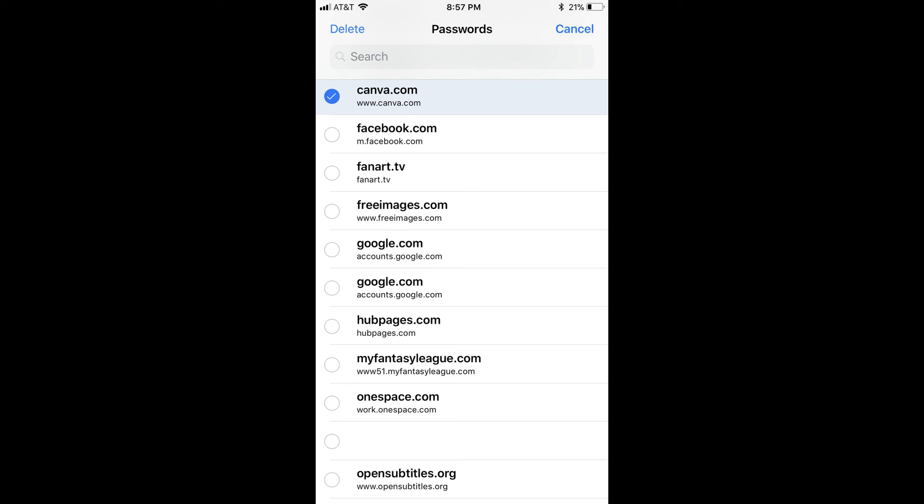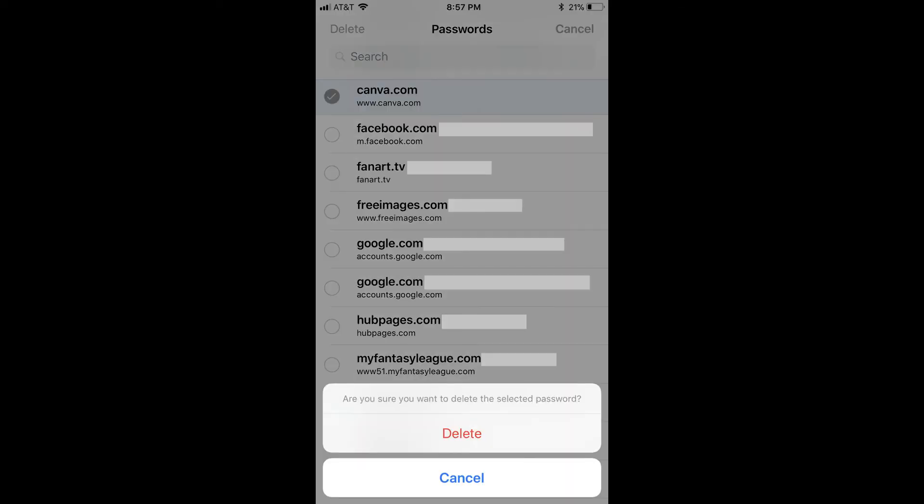Step 8. Select the blue Delete button in the upper left corner of the screen. A message flies up from the bottom of the screen asking if you're certain you want to remove the username and password information for this site.